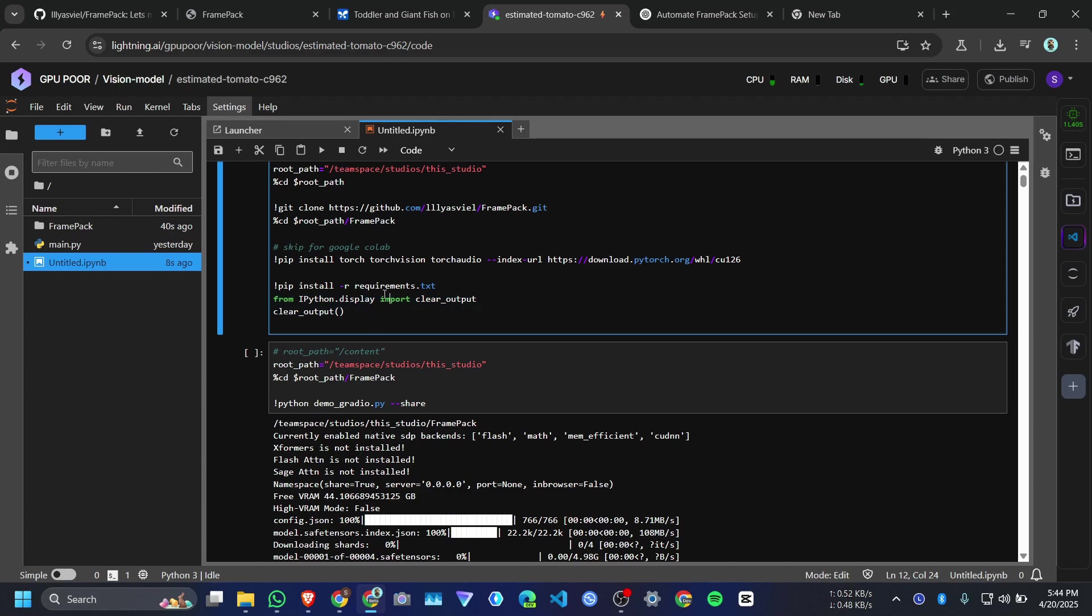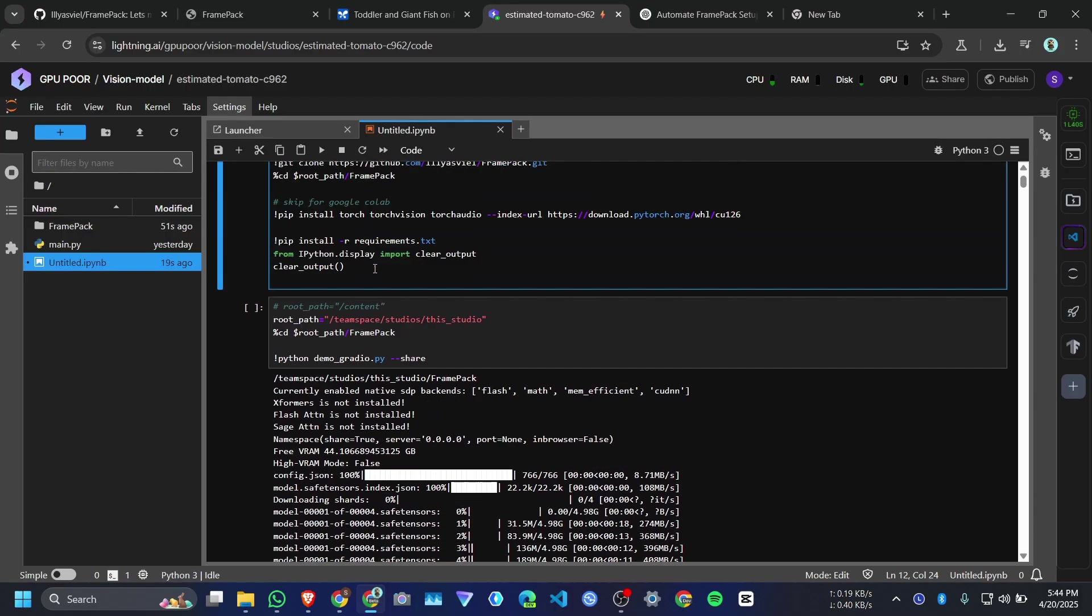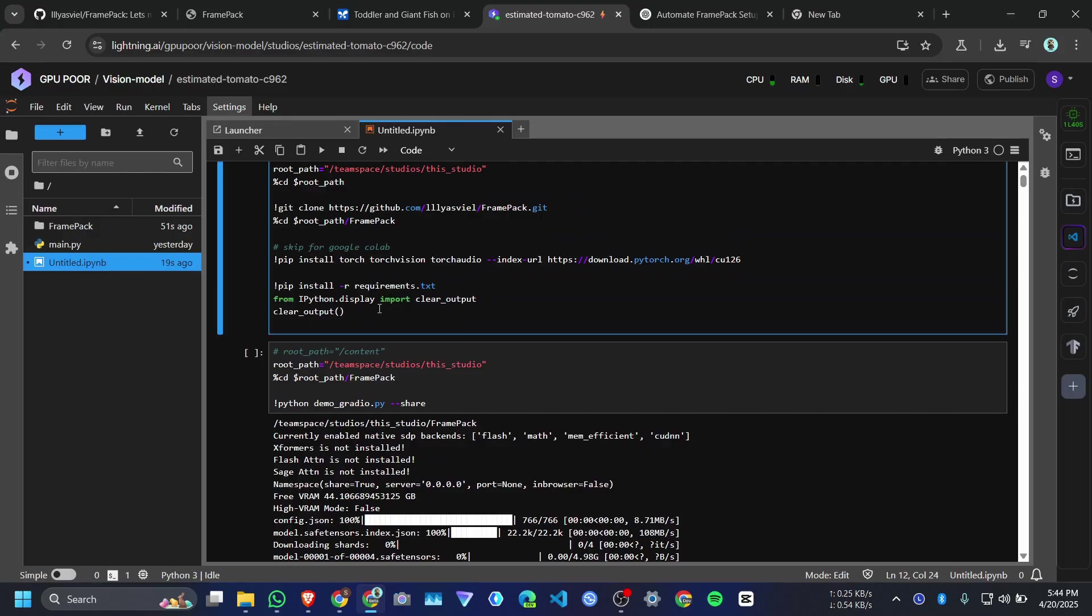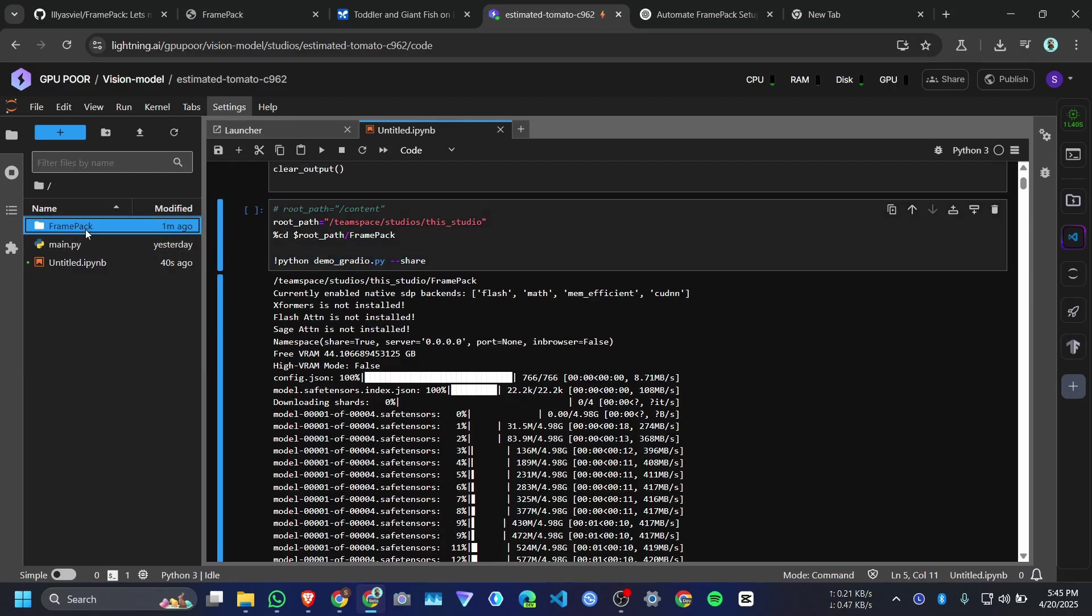It will take some time to install all those packages and PyTorch and TorchFusion. Because I ran this code yesterday, it's already installed in my system. That's why it takes only a few seconds.